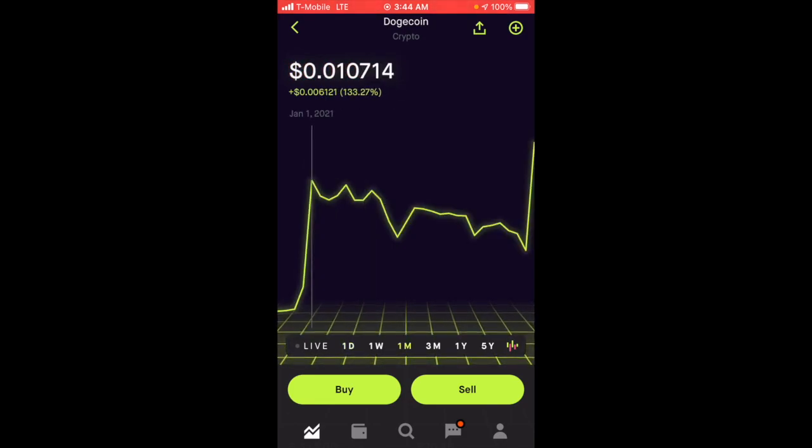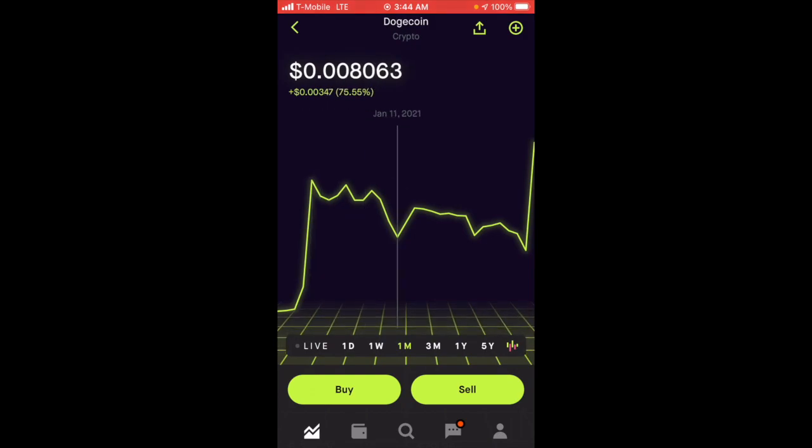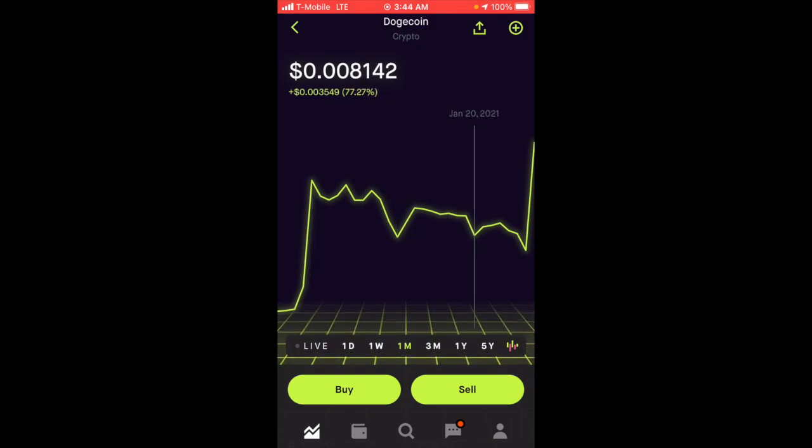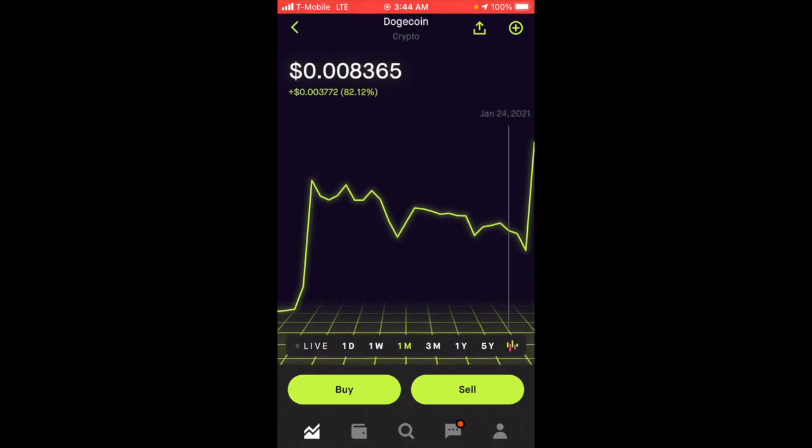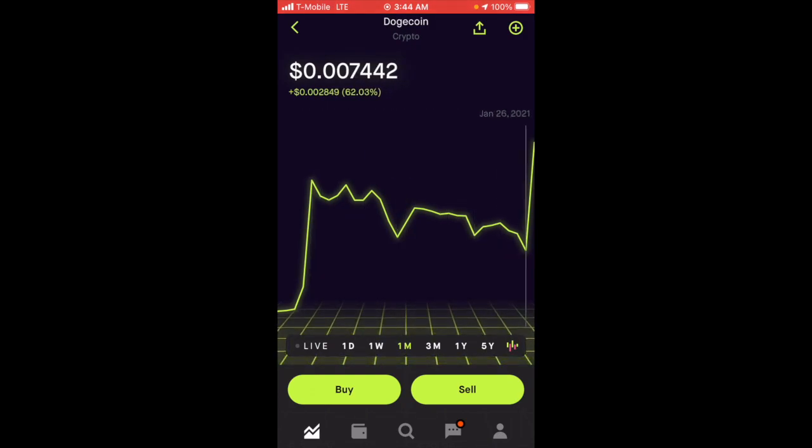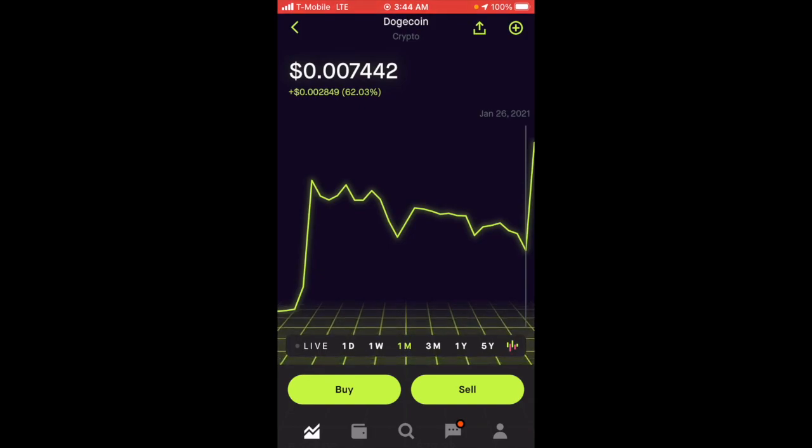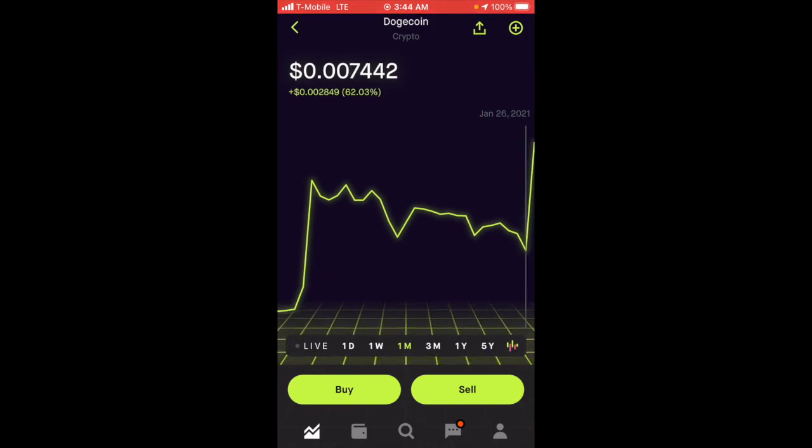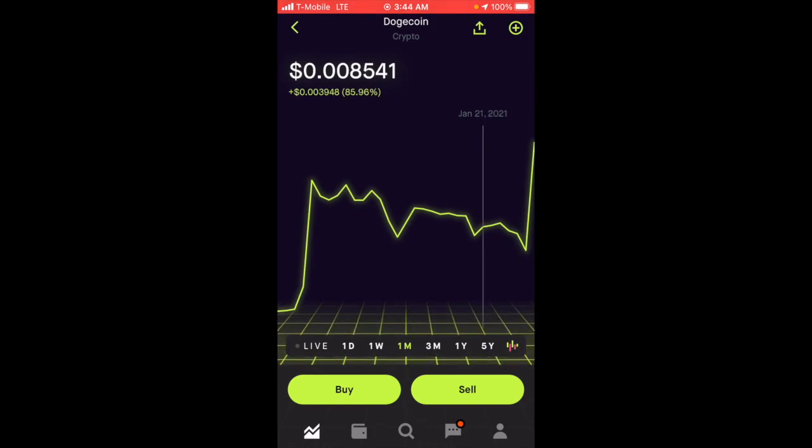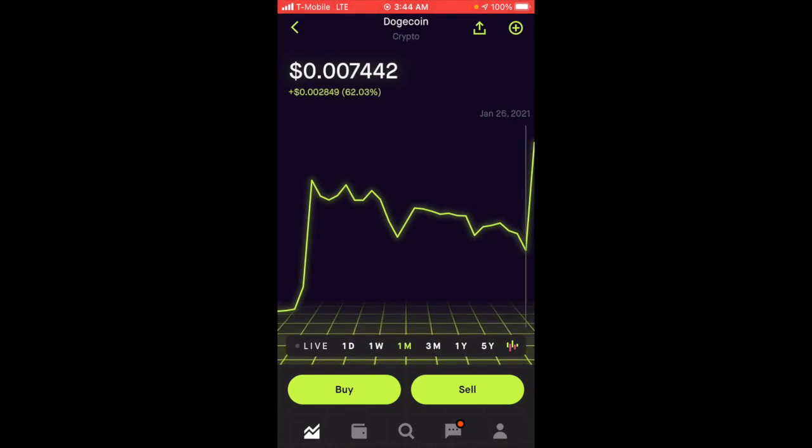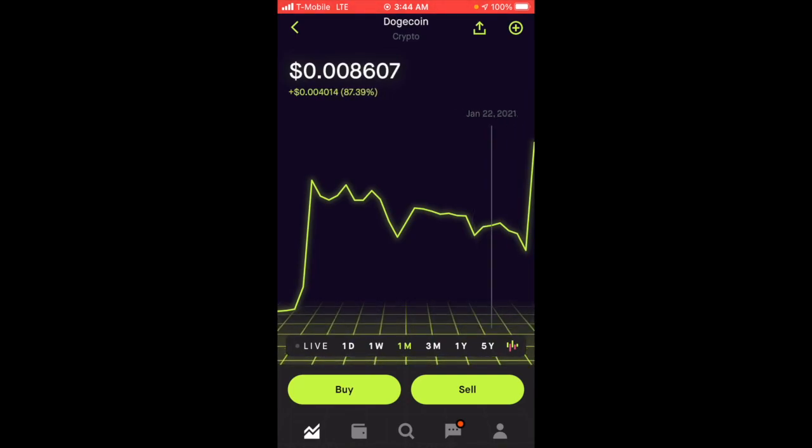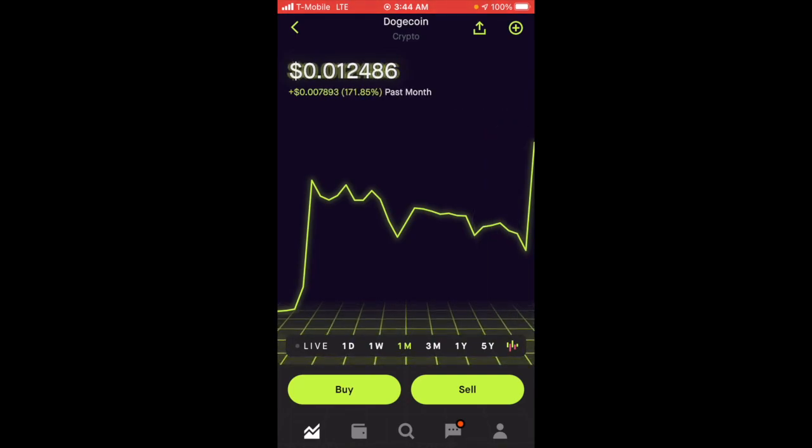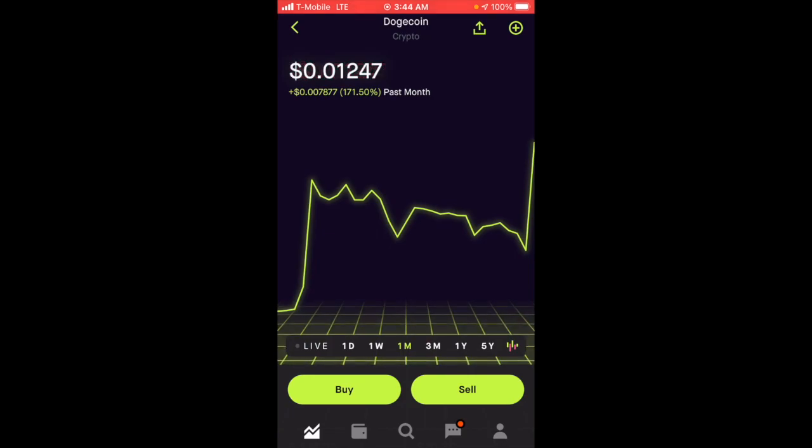Yesterday and in the past couple of days we've been going down, which is good. I actually ended up buying more in the 0.0076 range, which is fantastic. People who don't have strong hands got out, and guess what happened?